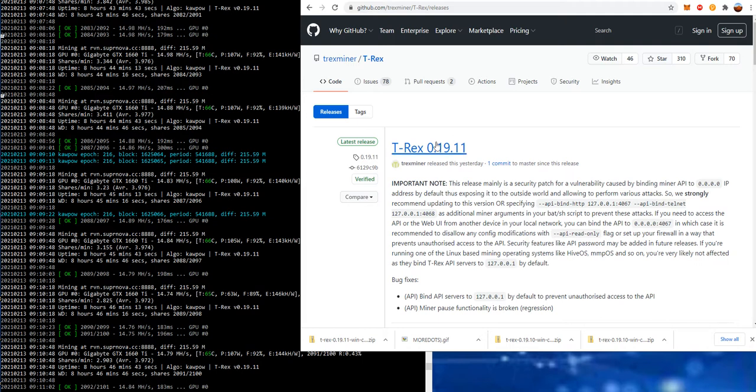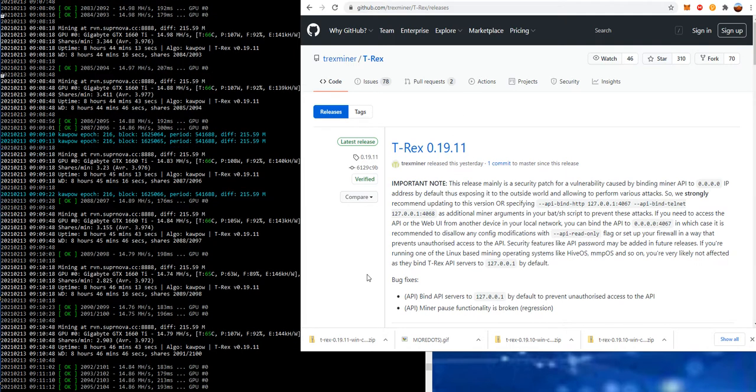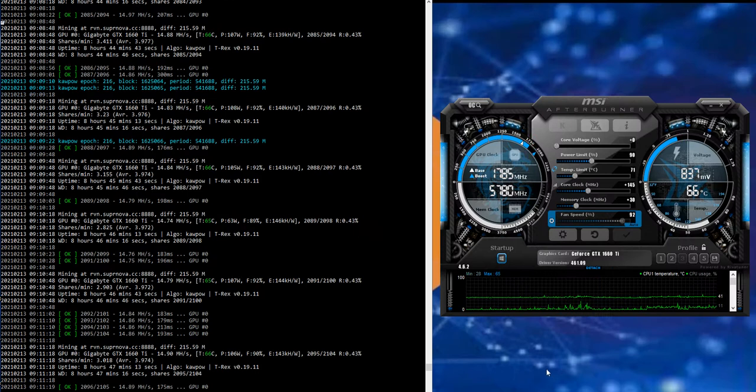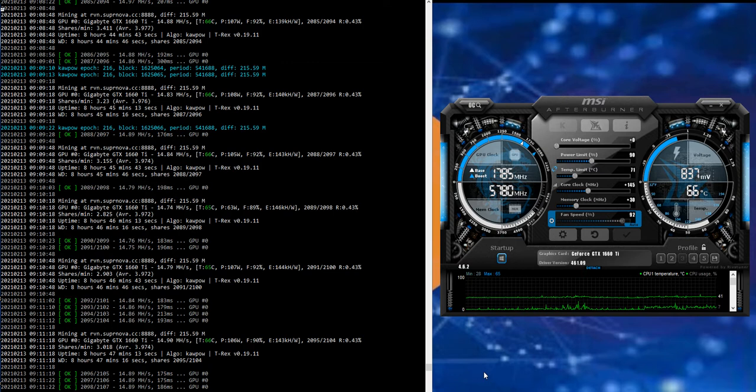it's better just to upgrade to the 19.11 so you don't make any mistakes or have any possibility of those access points being open. So definitely upgrade to 19.11. I will put the link to the GitHub repository down below.